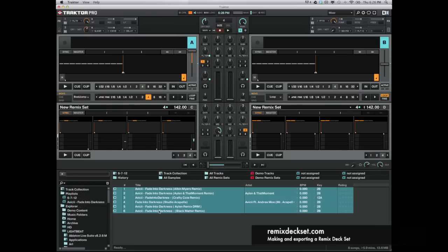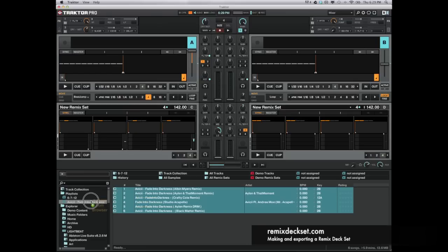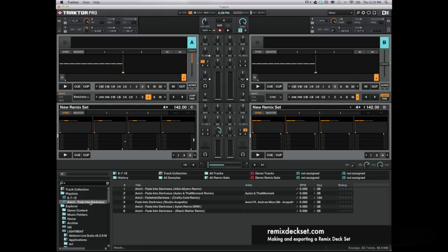And now that I've imported them into my Traktor collection, I'm just going to take and drag these over into a playlist I created so they're easy to find when I'm putting them into deck A here.